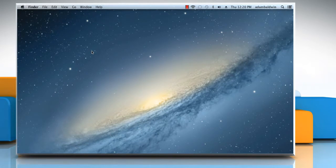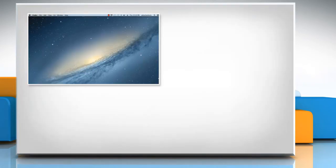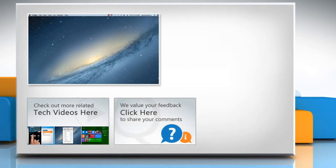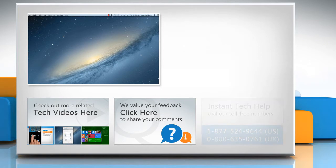See? That wasn't hard at all. Thanks for watching. To check out more related tech videos, click here. If you have any query or want to share something with us, click here.